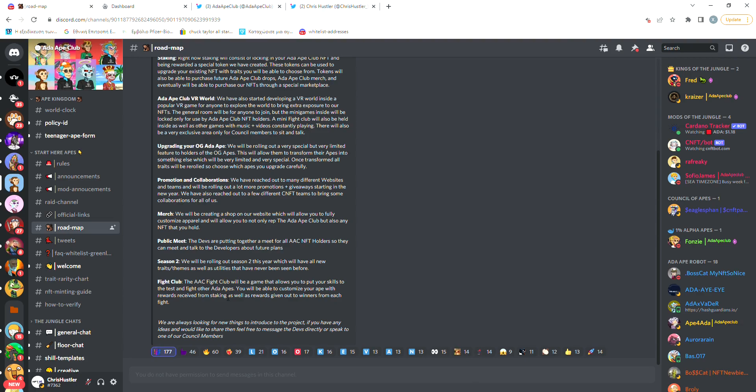Lastly, they're going to release the Fight Club, which is going to be a play-to-earn game from my understanding, where your Ada Ape will be fighting other apes and the winner gets a reward but we'll talk about the Fight Club when we have more information on it.